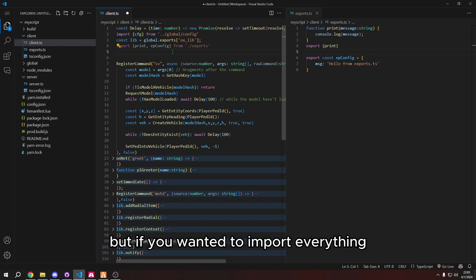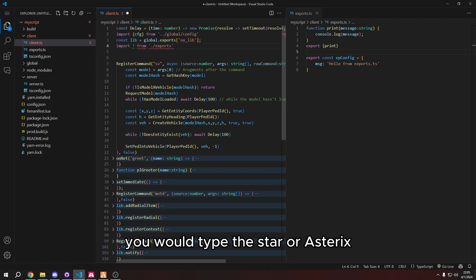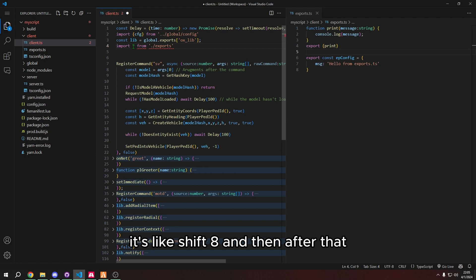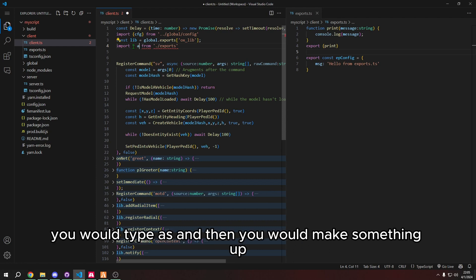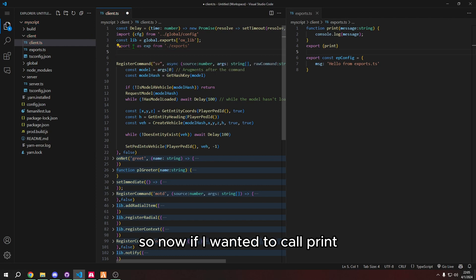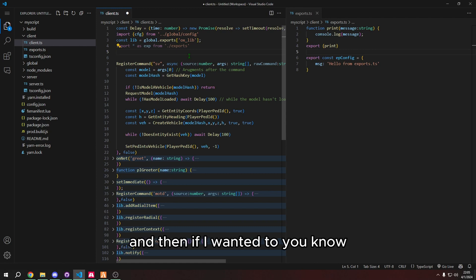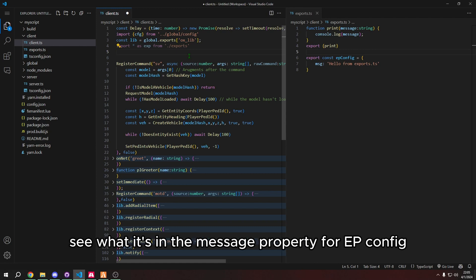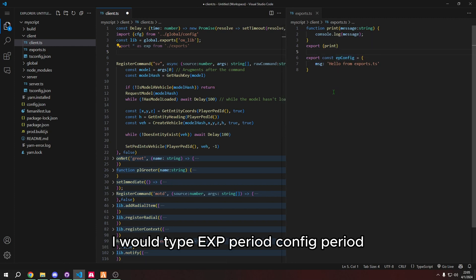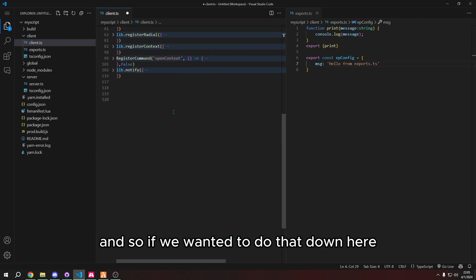But if you wanted to import everything from that specific file, you would type the star or asterisk, it's like shift eight. And then after that, you would type as and then you would make something up, let's say, exp. So now if I wanted to call print, I would type exp period print followed by a message. And then if I wanted to see what's in the message property for epconfig, I would type exp period epconfig period msg to print this or to find if this is whatever. And so if we wanted to do that down here,